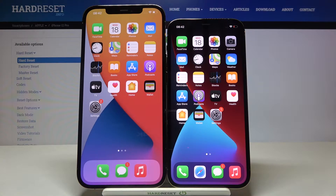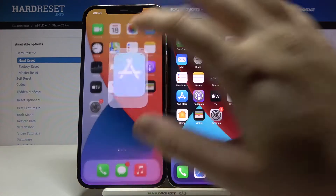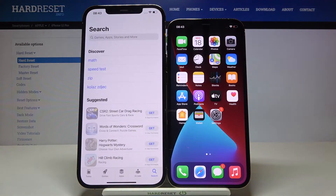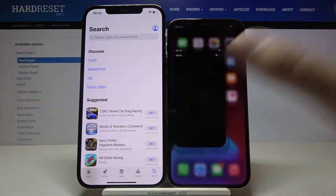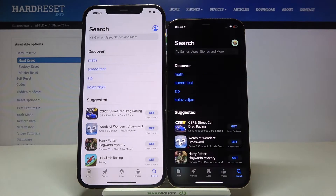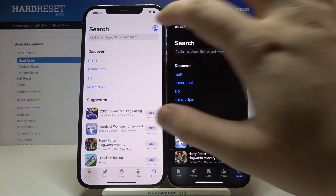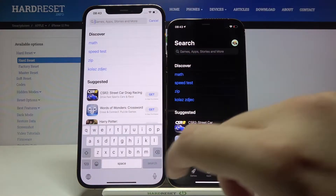Welcome! If you want to move data to your new iPhone 12 Pro from another iPhone, first you have to go to the App Store and get an application to transfer data. We are going to use an application called Send Anywhere.